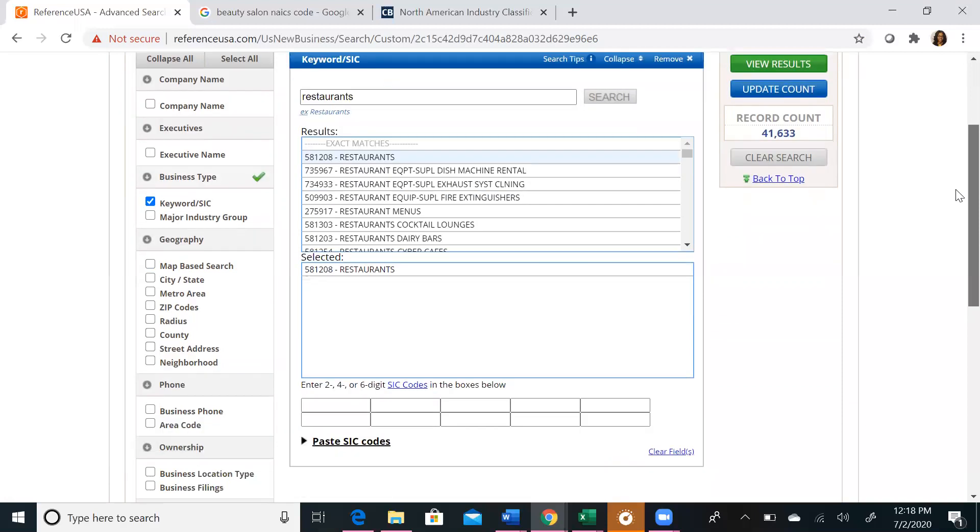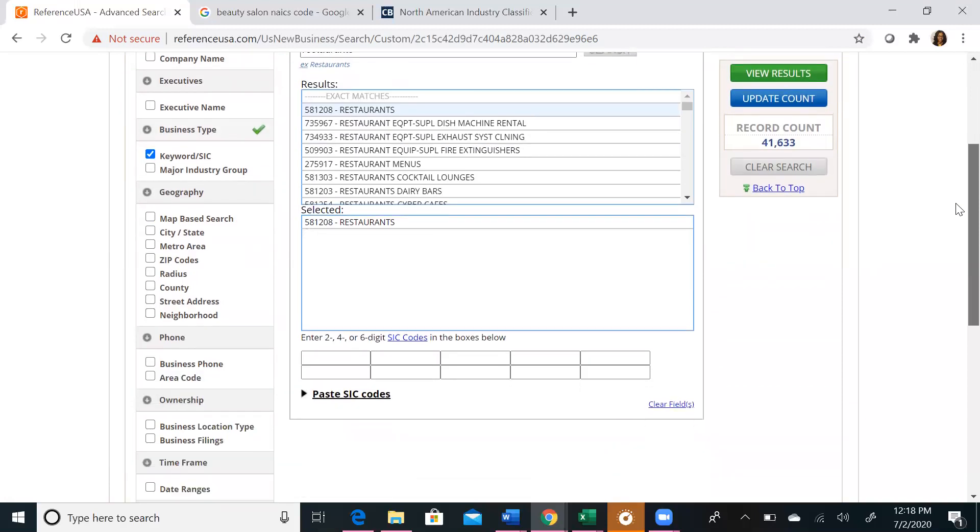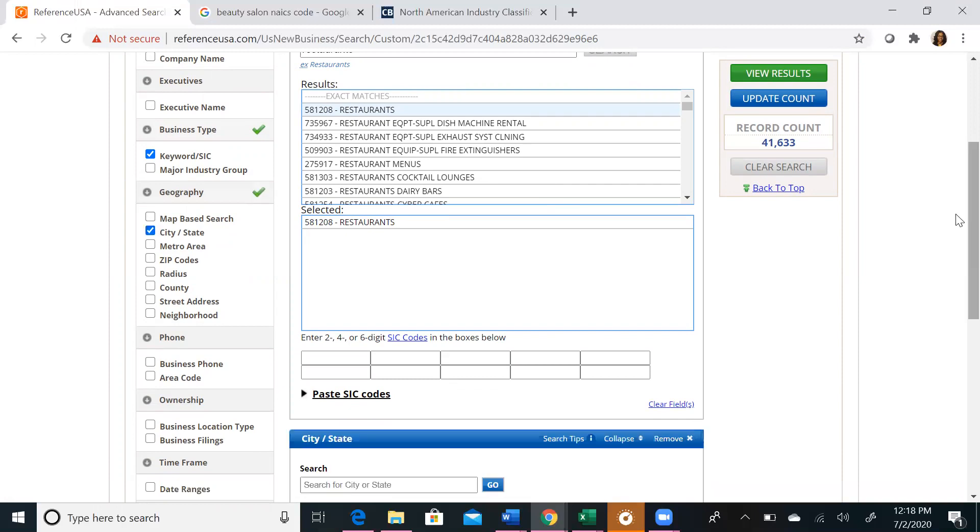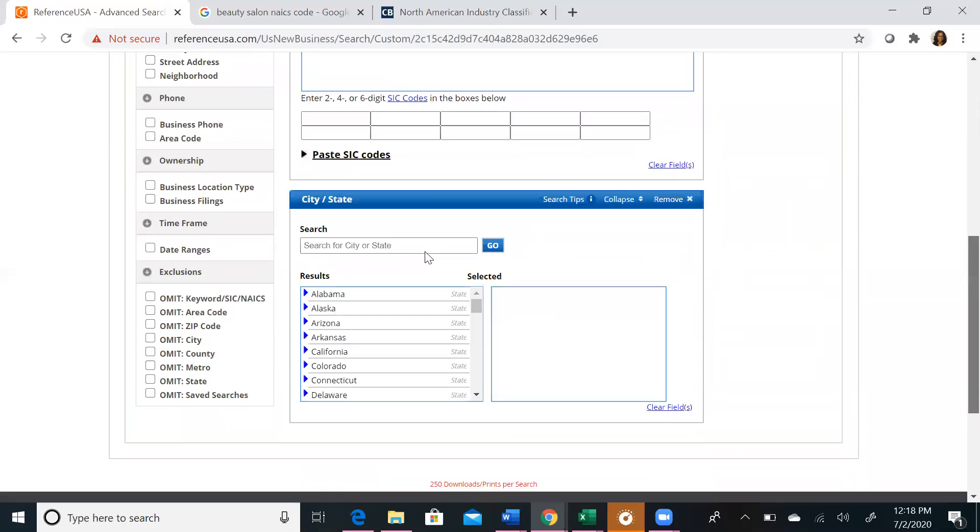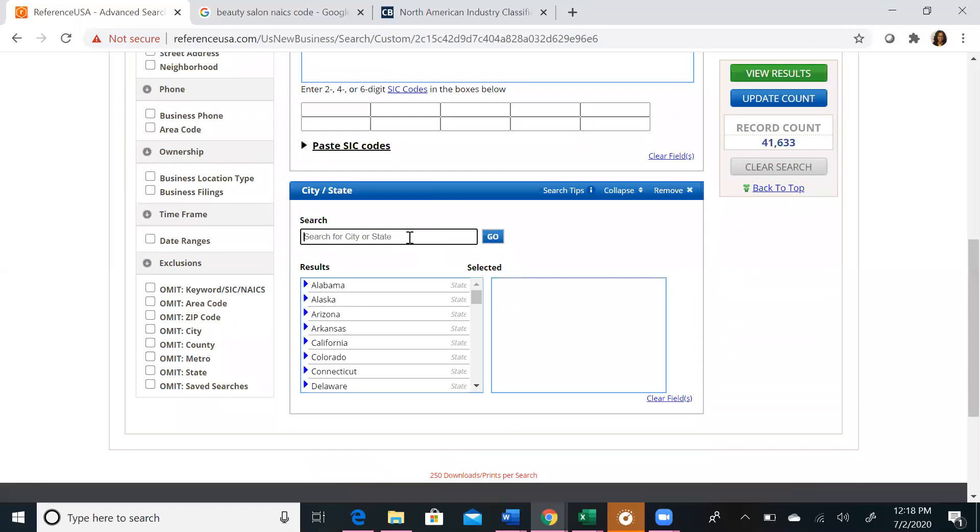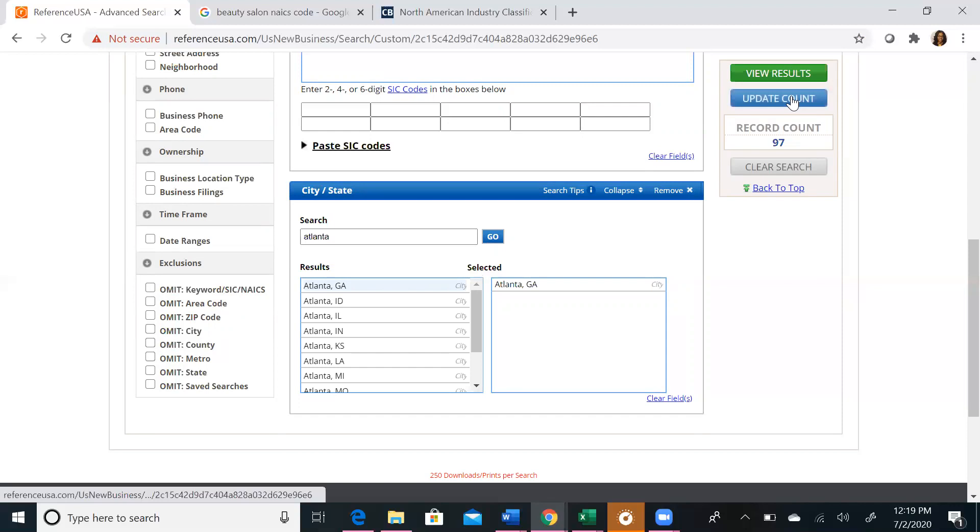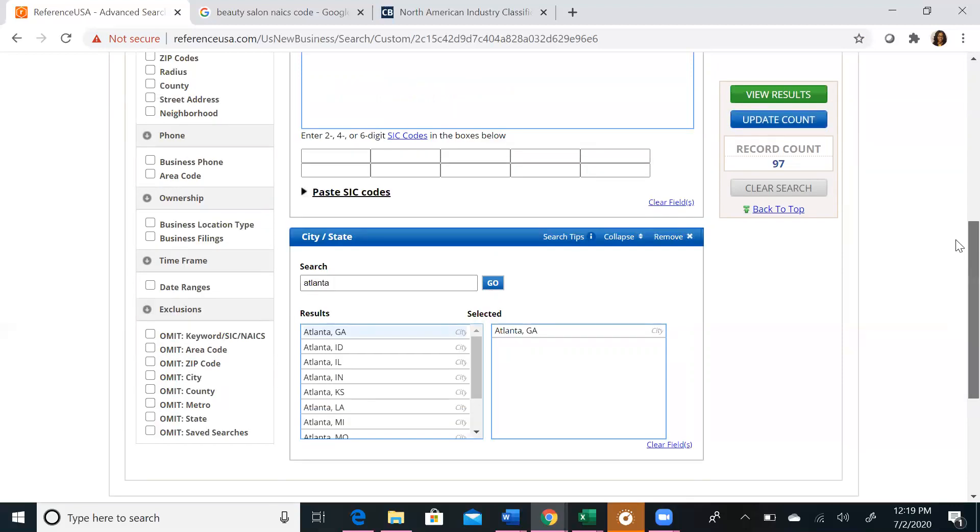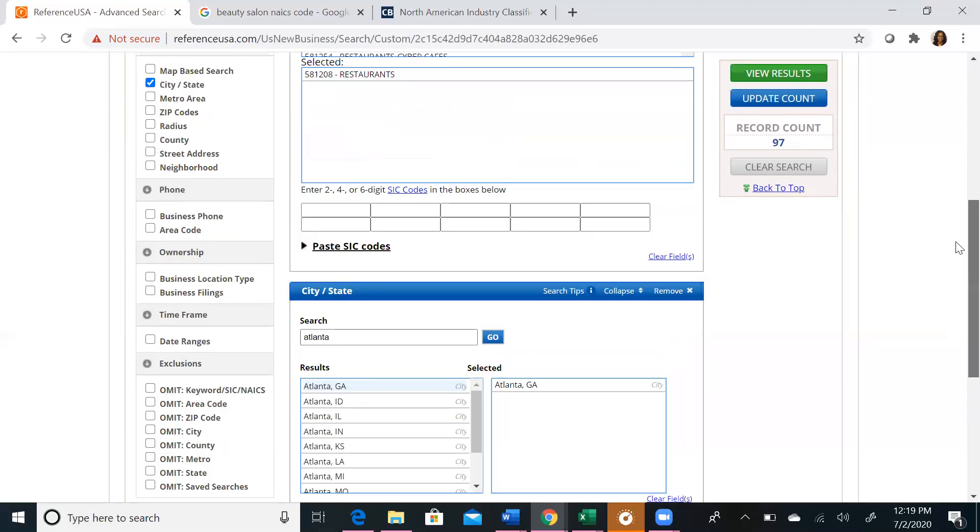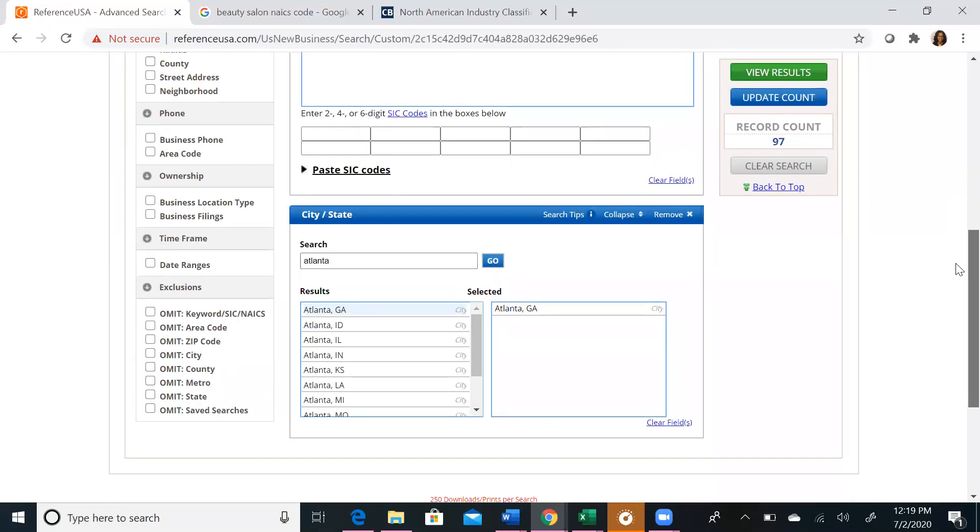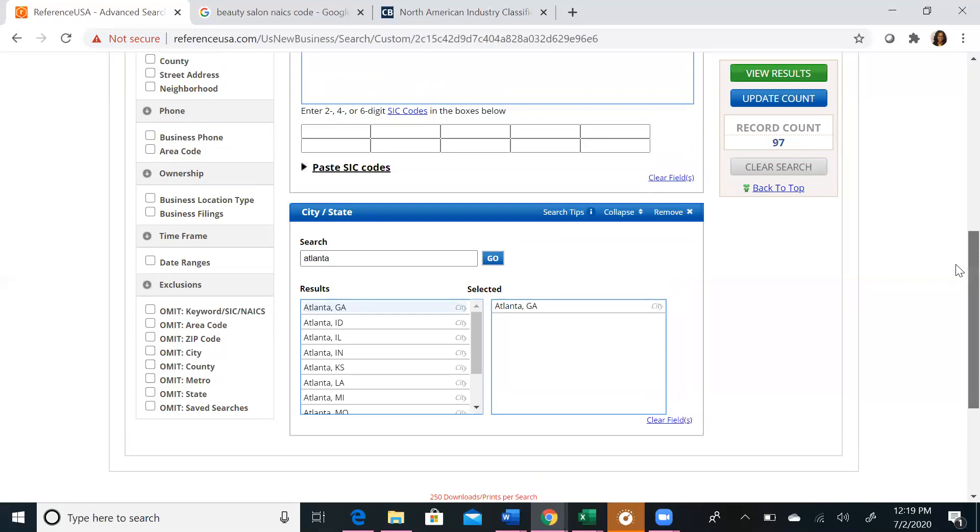We now want to limit this based on geography. So you can choose to do a map-based search, a city-based search, or any other search you would want to do for geography. We're going to choose city and state. If I type in Atlanta, we'll choose Atlanta, Georgia. And let's update our account. We have 97 new businesses that have opened in Georgia with just the search criteria we've put in.